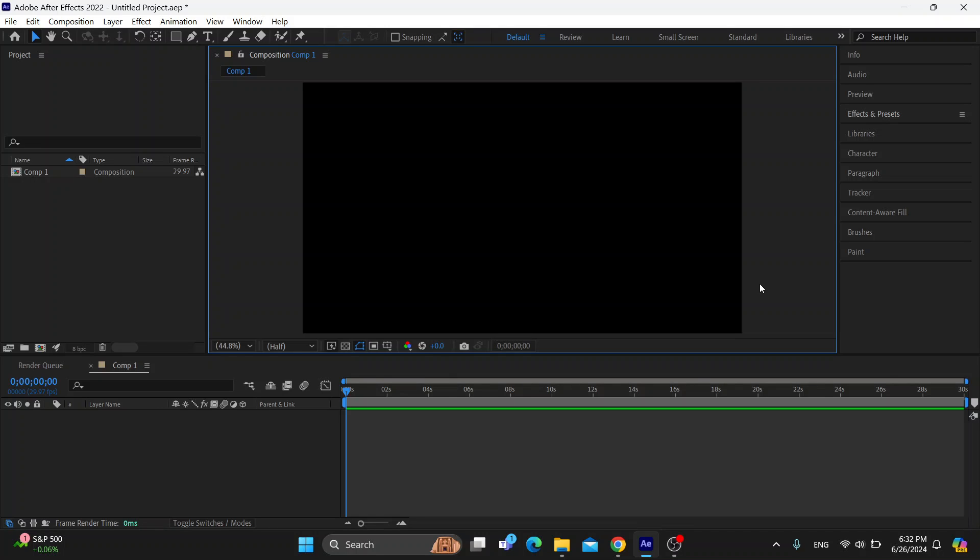Hey everybody, what's up and welcome back to today's video. Today I'm going to show you how to remove background noise in Adobe After Effects.